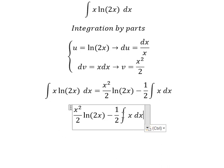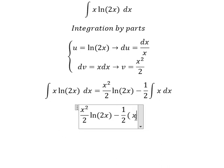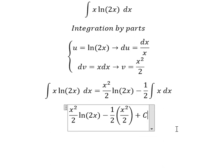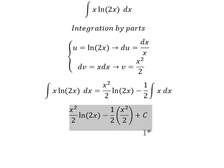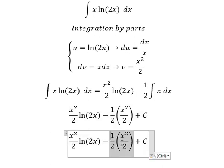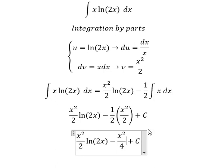Integrating x, we have x squared over 2, and we add the constant c. Combining the 2s, we have x squared over 4. This is the end. Thank you for watching.